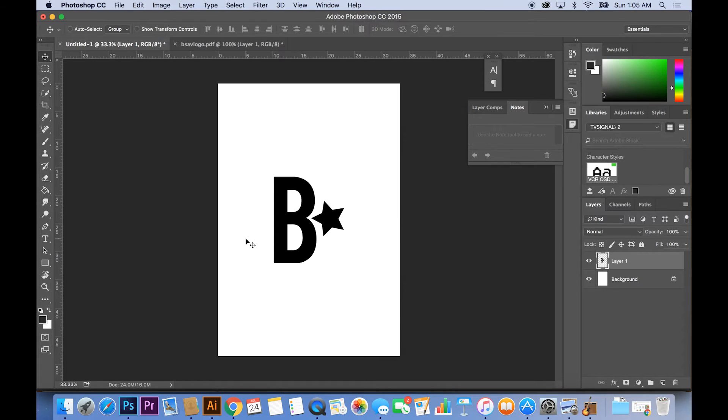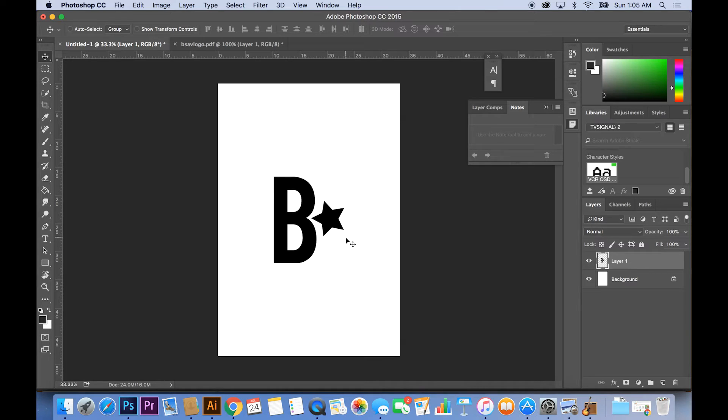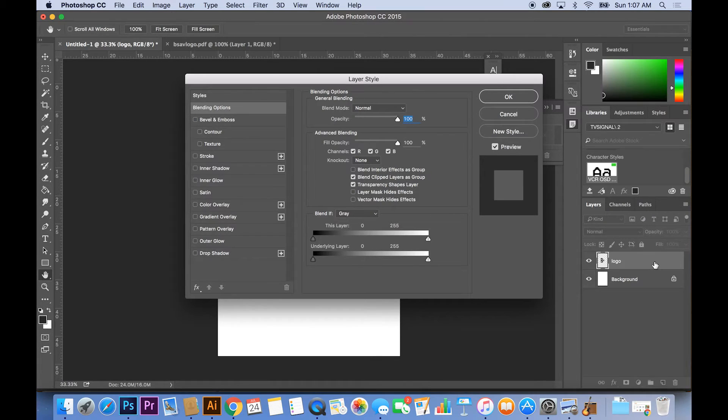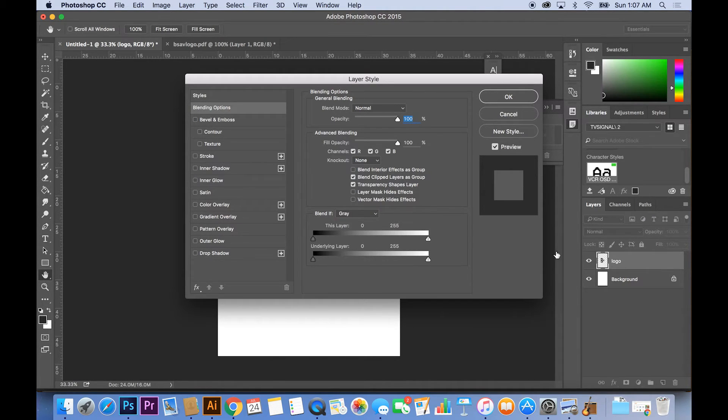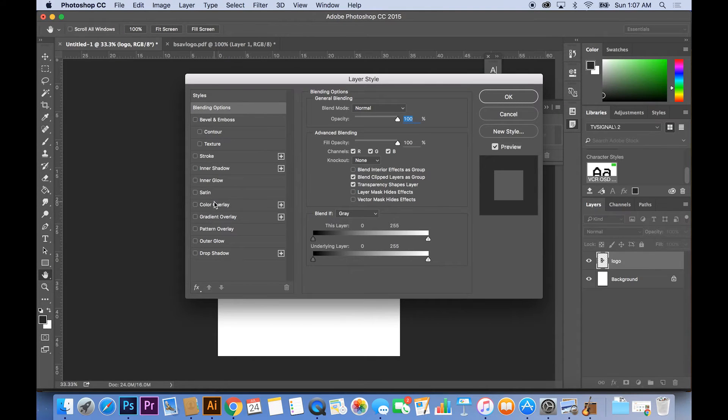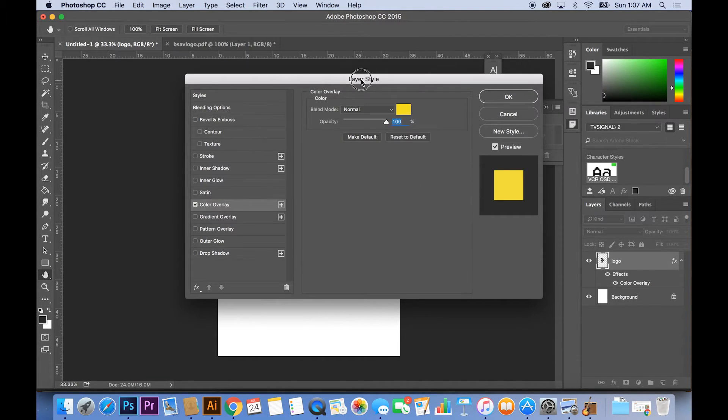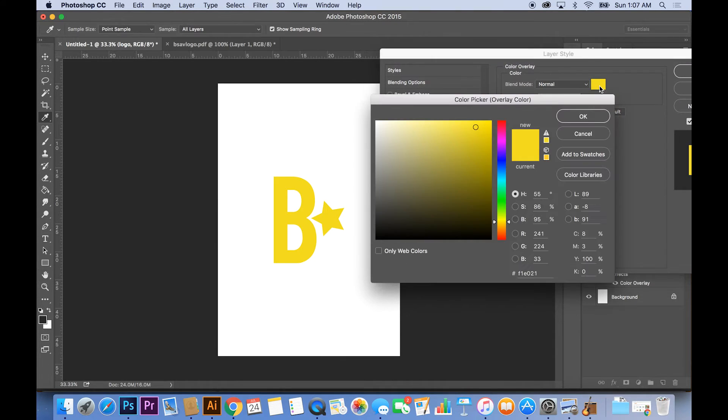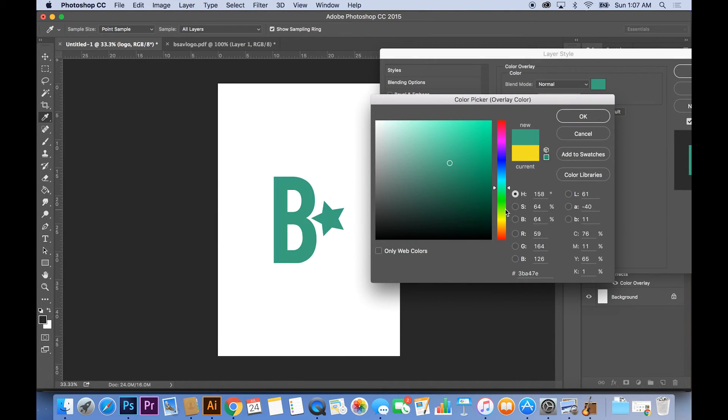So now that you have the logo pasted on a larger canvas, what you want to do is make sure that your layer panel is open. Double click whichever layer that your logo is on. After you double click, a whole option window is going to show up. Now don't get overwhelmed, we're going to talk about these in future tutorials. What you want to do is just click color overlay and as you can see your logo already changed colors.